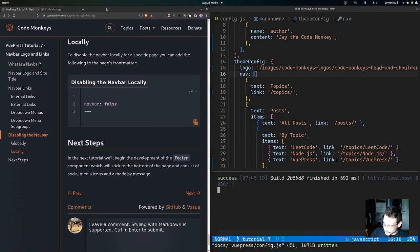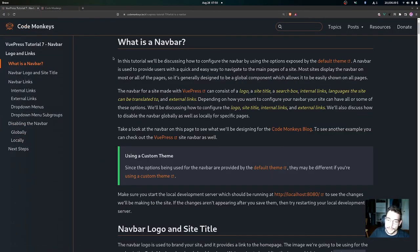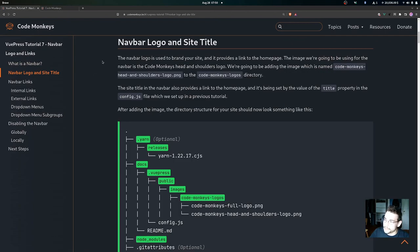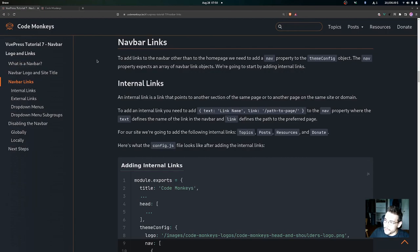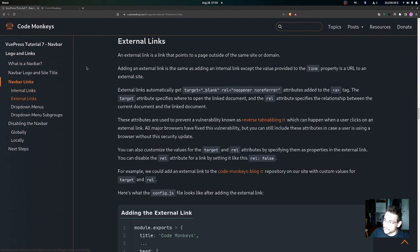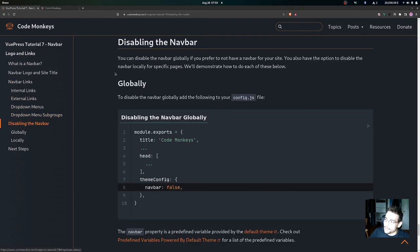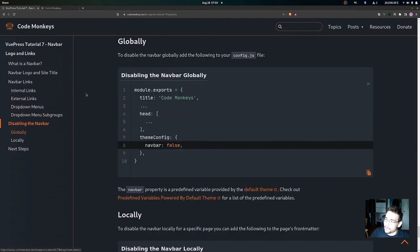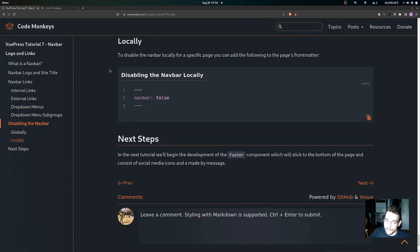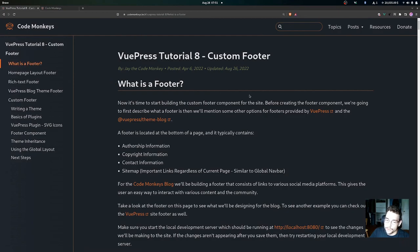In this video we went over what a navbar is, the navbar logo and site title, navbar links including internal links, external links, dropdown menus, and dropdown menu subgroups, and how to disable the navbar both globally and locally for a specific page. In the next video we will begin development of the footer component, which will stick to the bottom of the page and consist of social media icons and a 'made by' message.